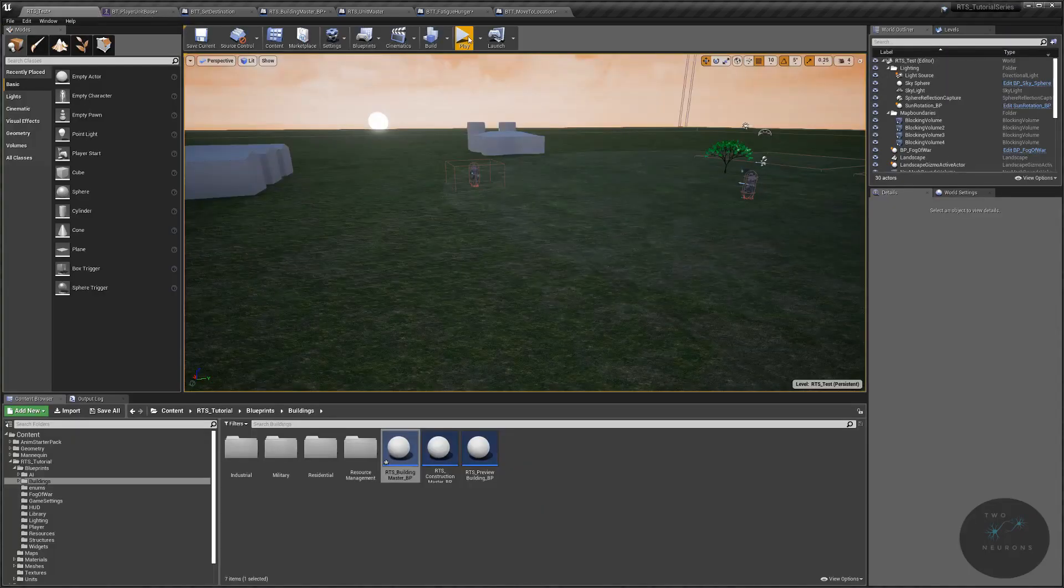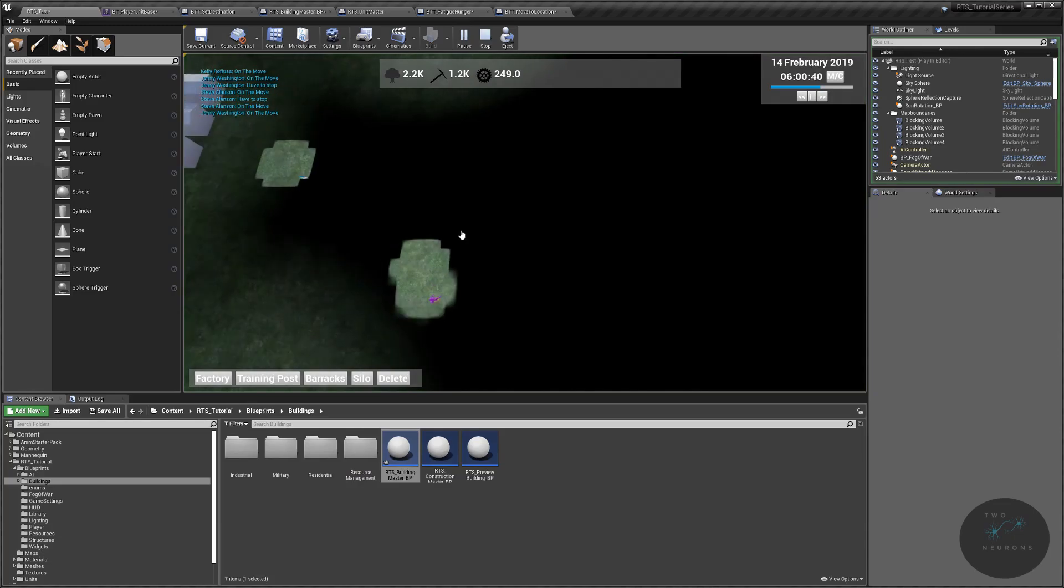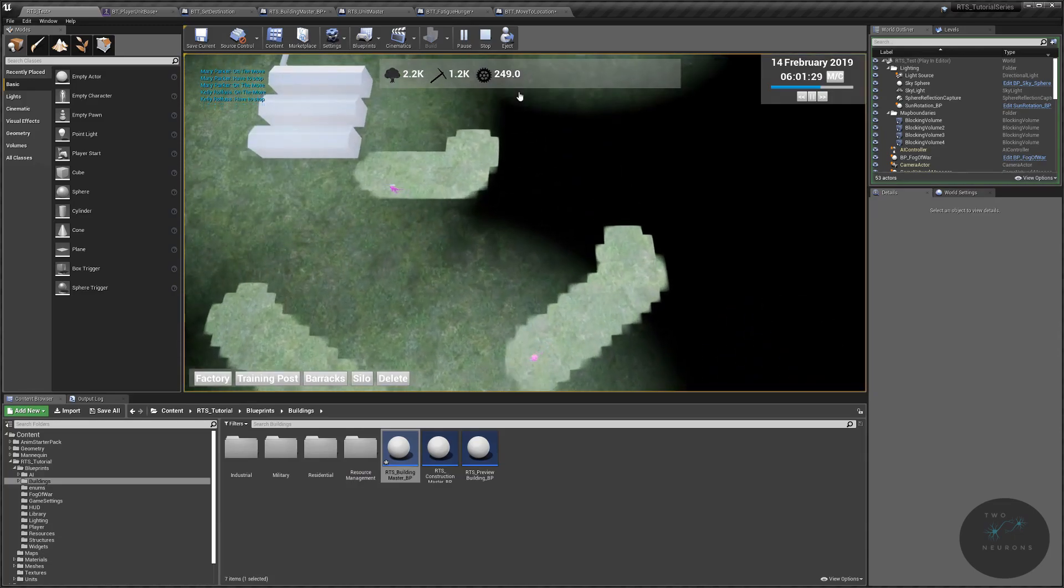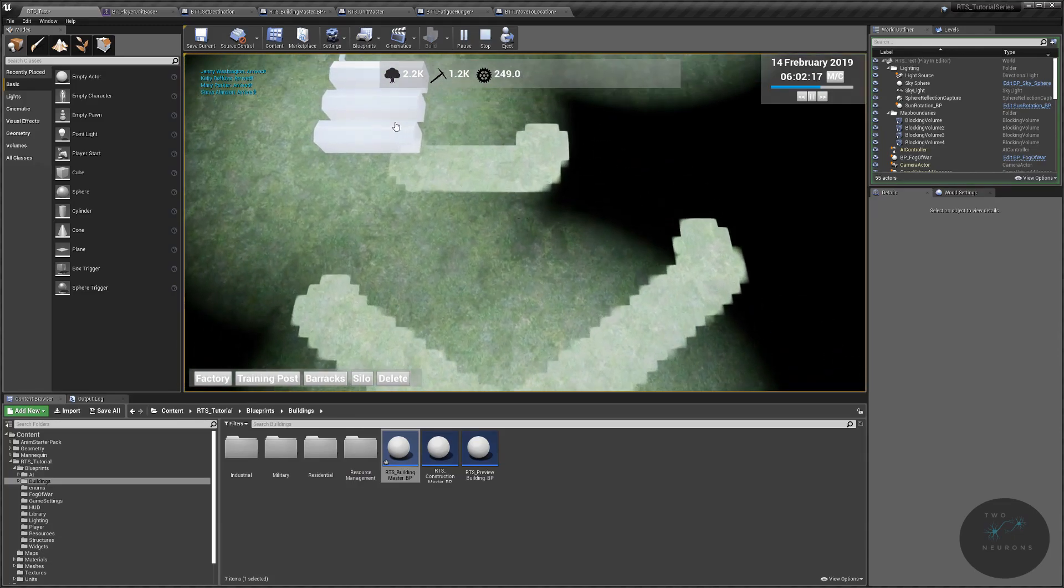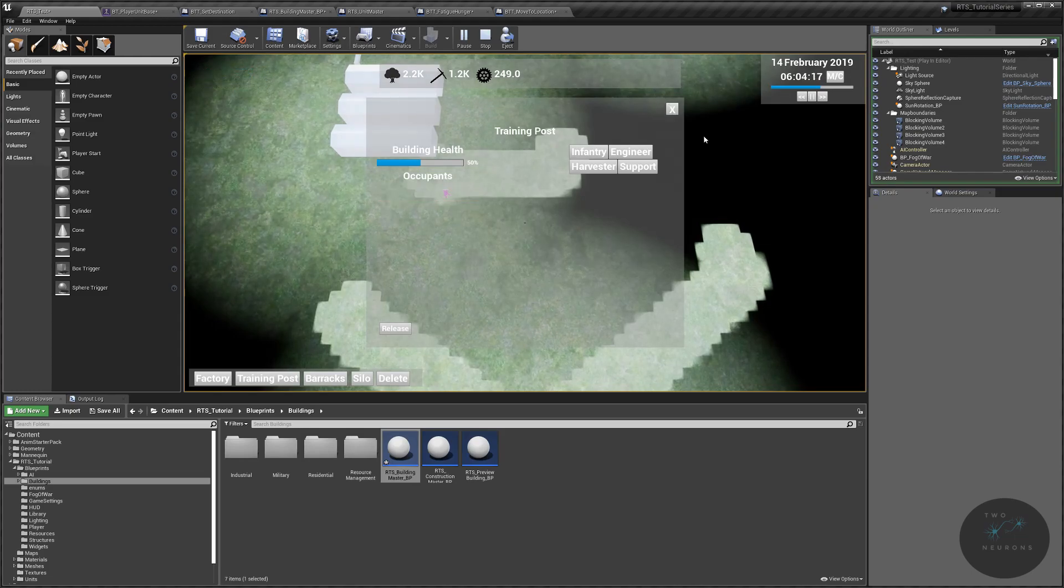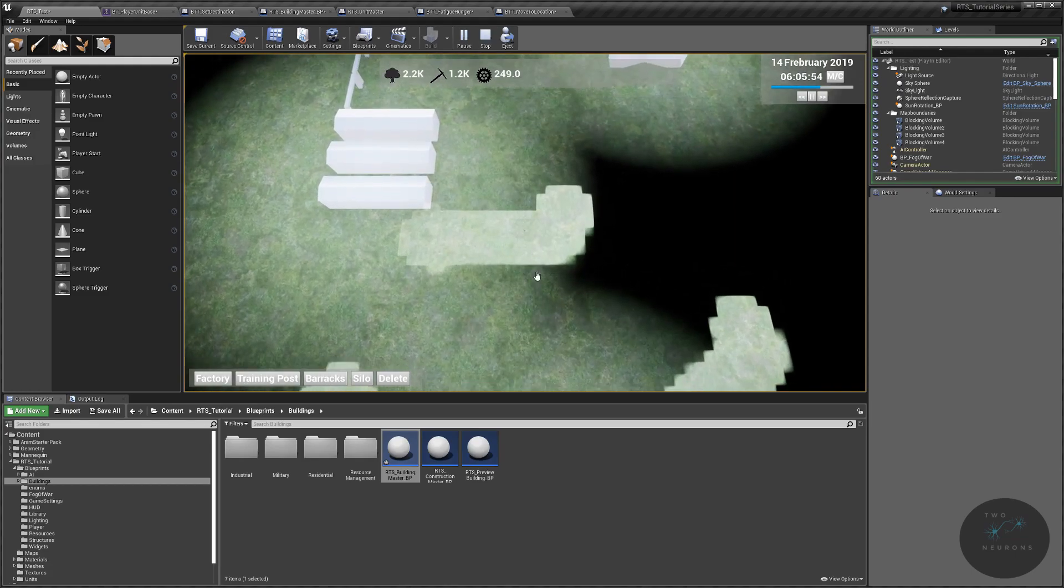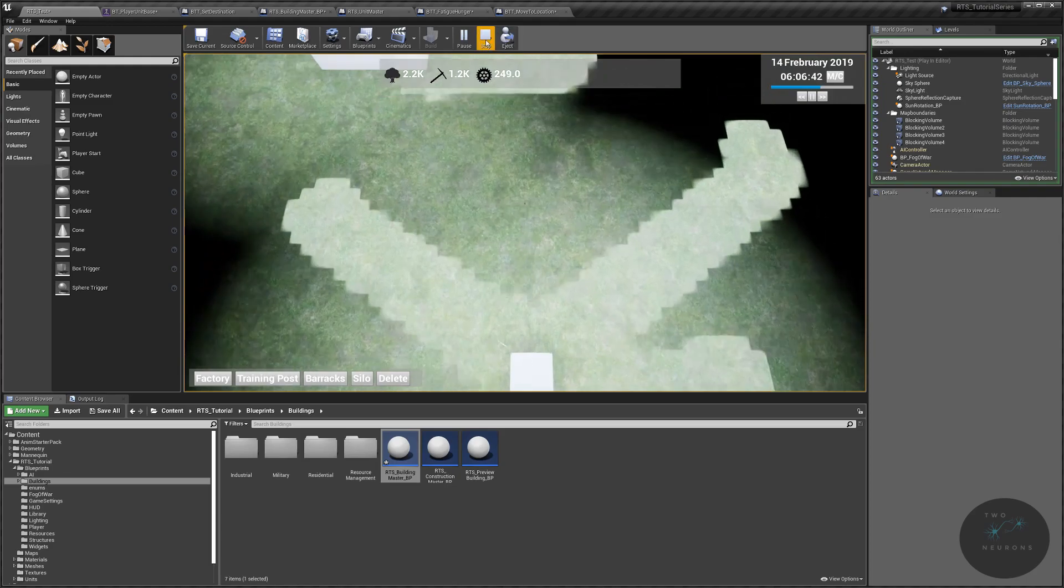Let's test this out. So we have a unit moving towards the building. We're going to use one of the training posts. We're going to release Kelly. Kelly then moves around, goes back. Let's release her again. She moves around and goes back. So that works for our fear.